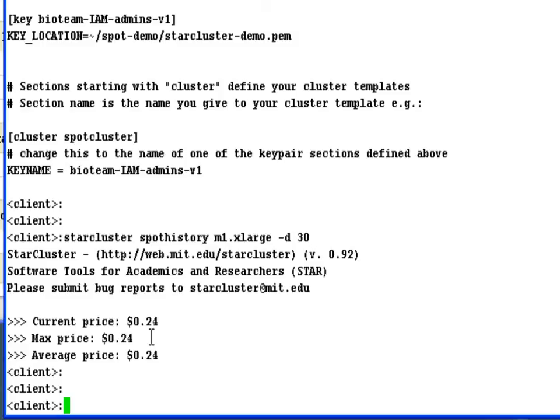This, my friend, is the secret of the spot instance market. With a little bit of research into the spot pricing history and a little bit of accurate guessing, it's very easy to get incredibly inexpensive resources for as long as you actually need them.